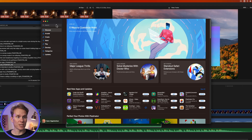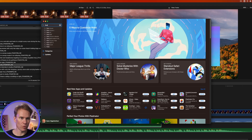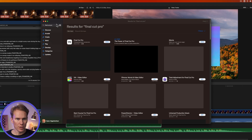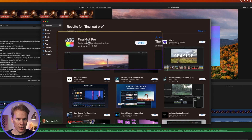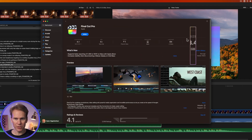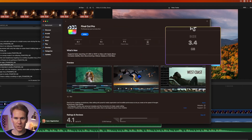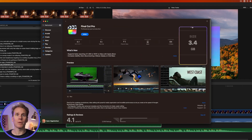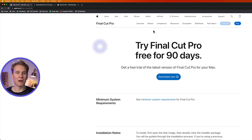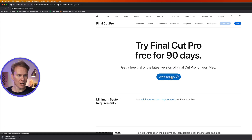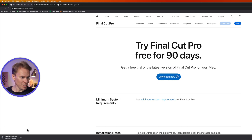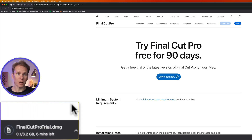The first and fastest way to see how big it is, is to go to the App Store and search for Final Cut Pro. Click on it, and you'll see the size over here — it's 3.4 gigabytes. We can verify that too by downloading the trial. Click download now, and you can see right here in the corner it says it's 3.2 gigabytes. Pretty close.